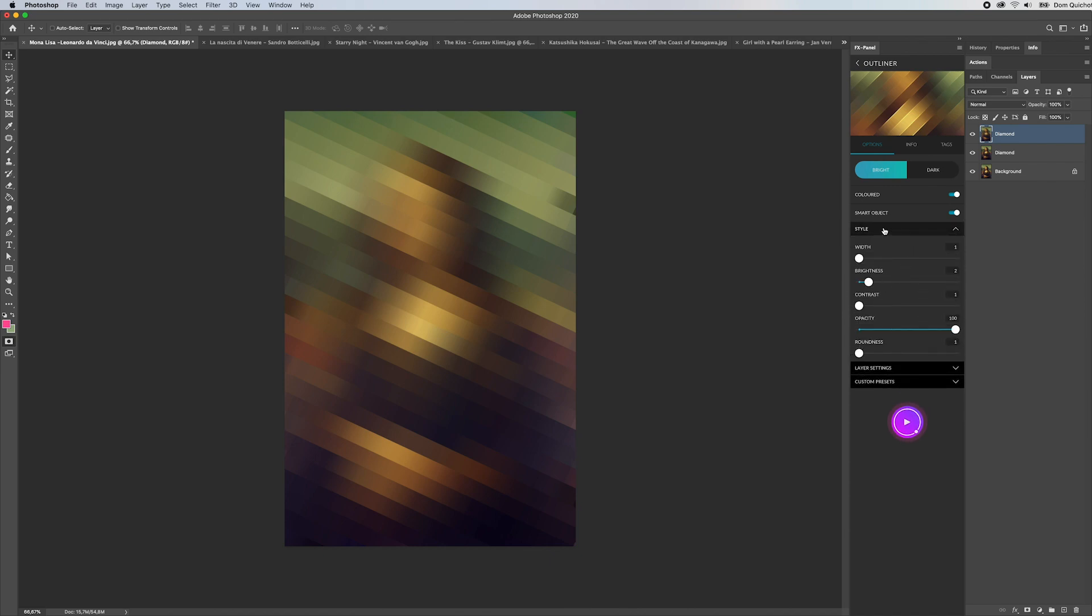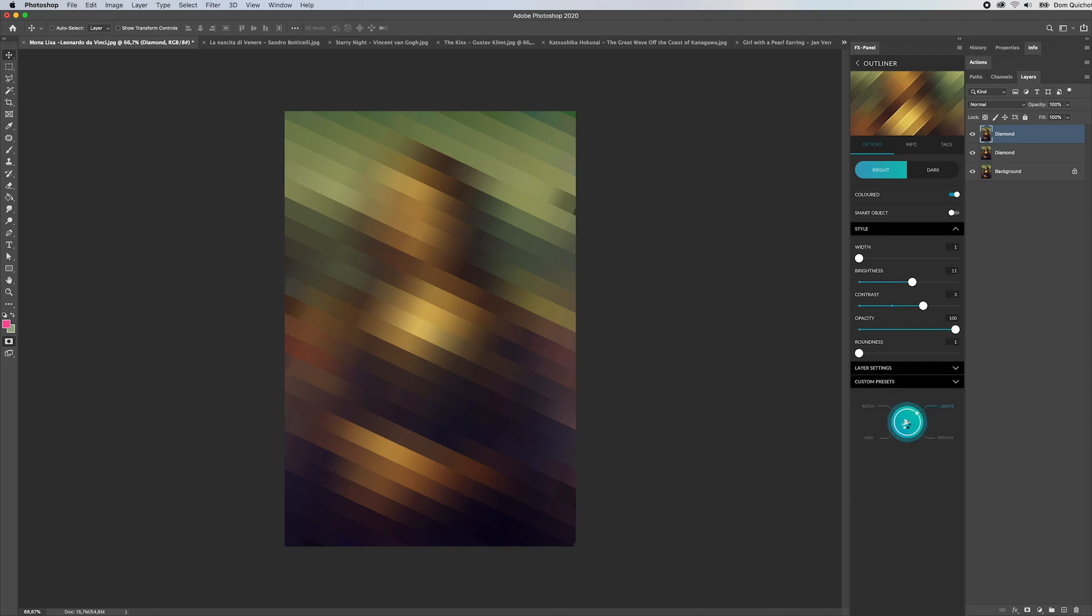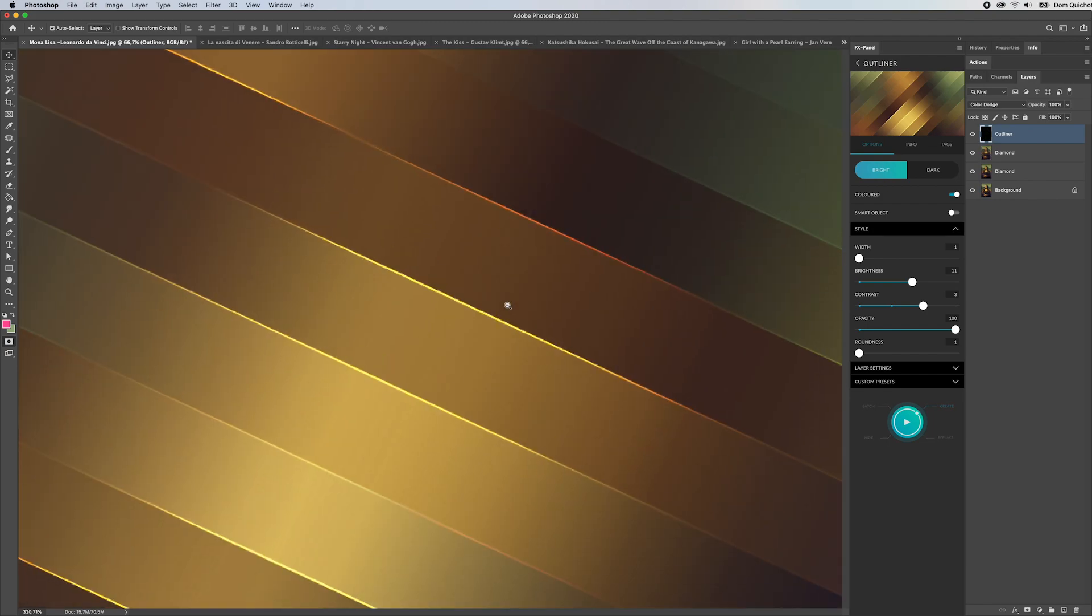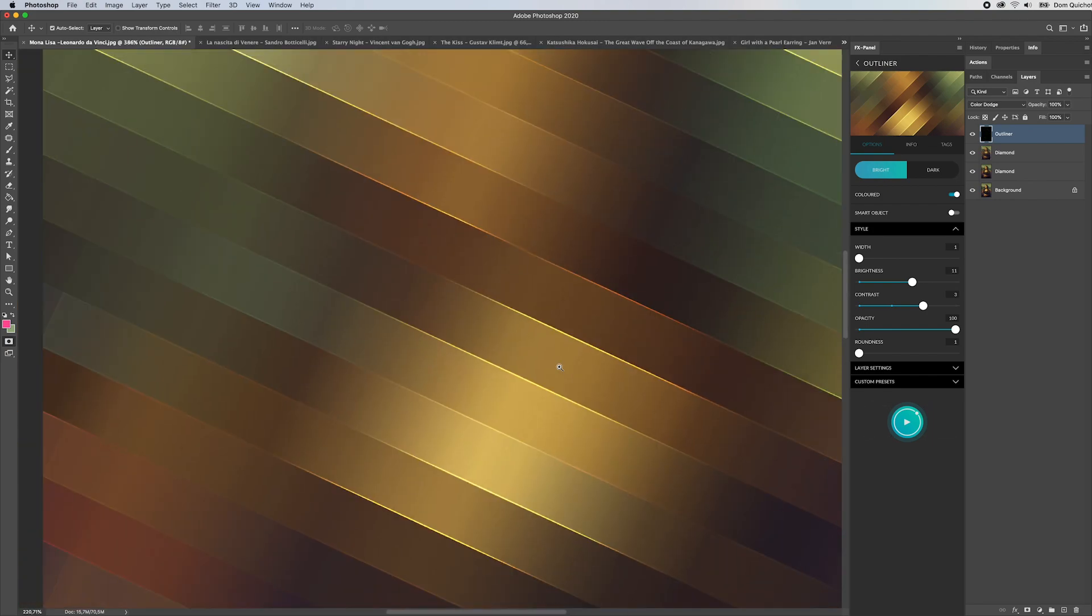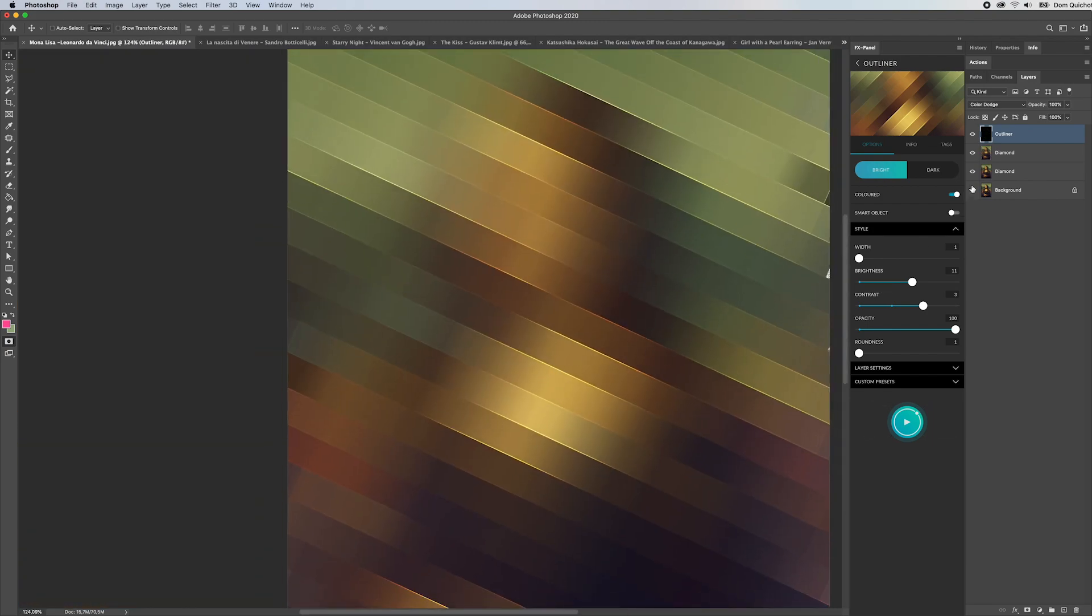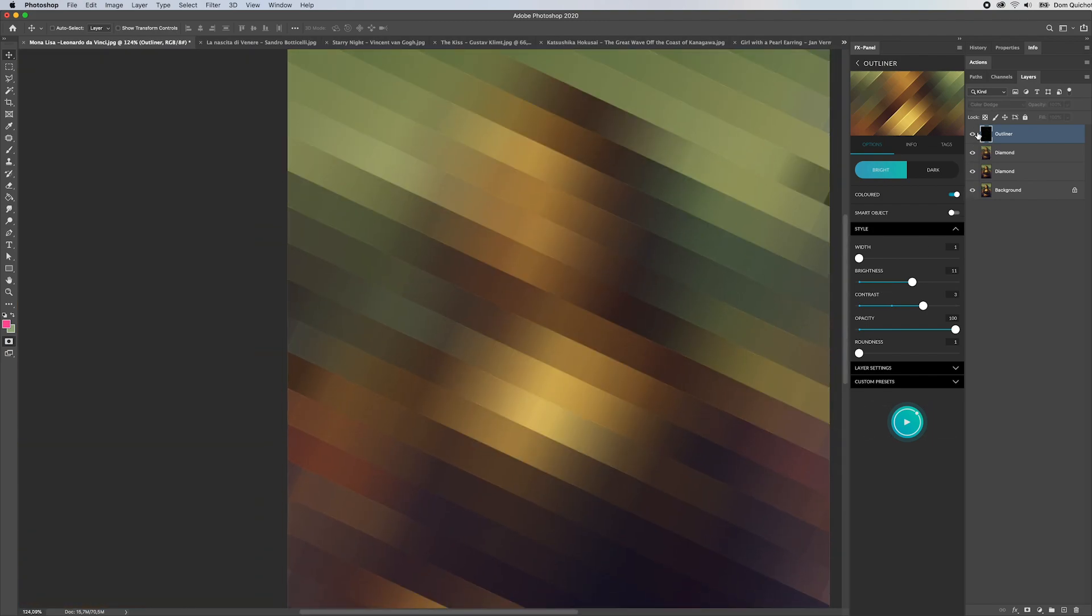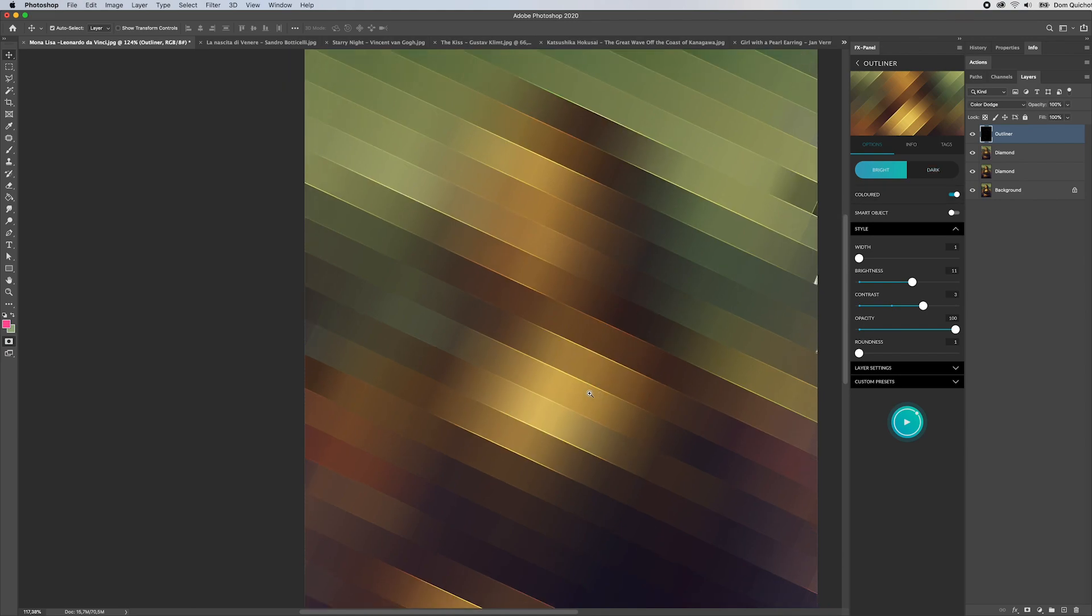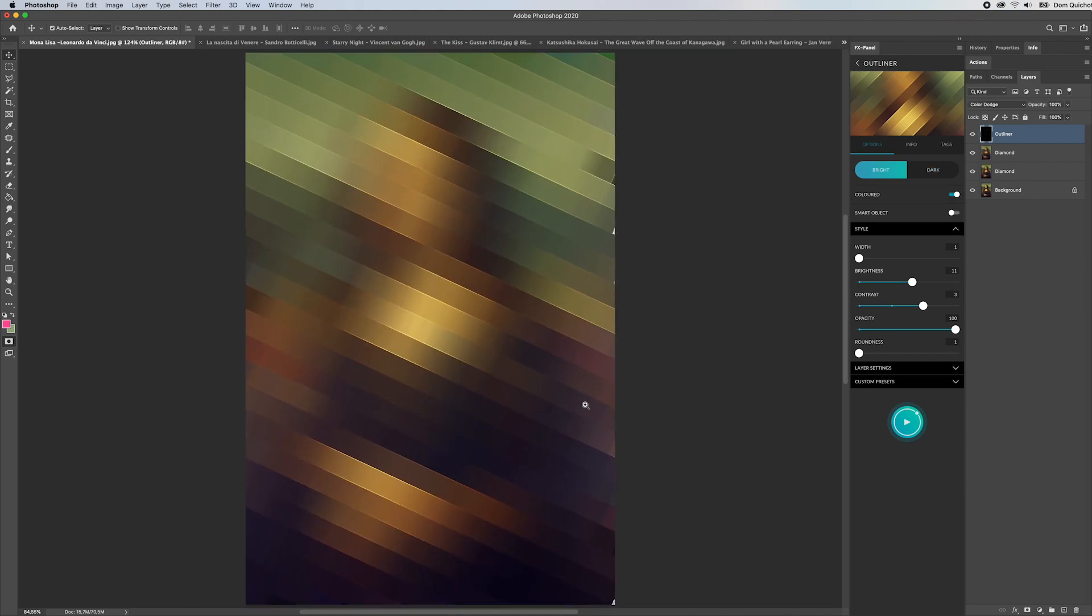Let's deactivate smart object for now. I'm going to add some more contrast, maybe more brightness, and hit create. As you can see we have added a little bit of colored outlines right into the image.